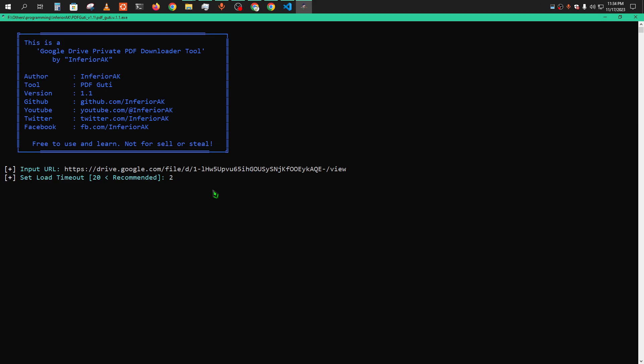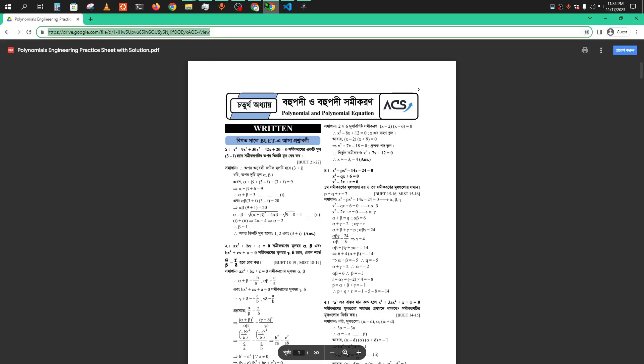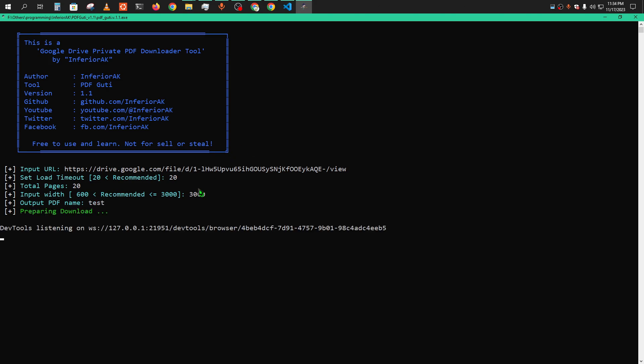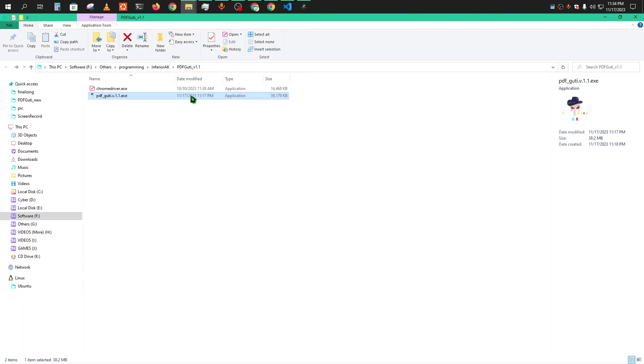Okay, 25. I'll give 20. The total pages - 20, maybe there's 20 pages. Yeah, 20. The image resolution - 3,000 pixels. And PDF name, suppose I am giving Test. So the download is started.